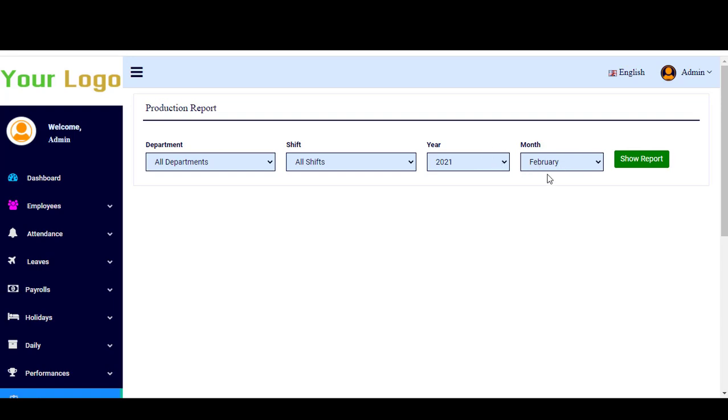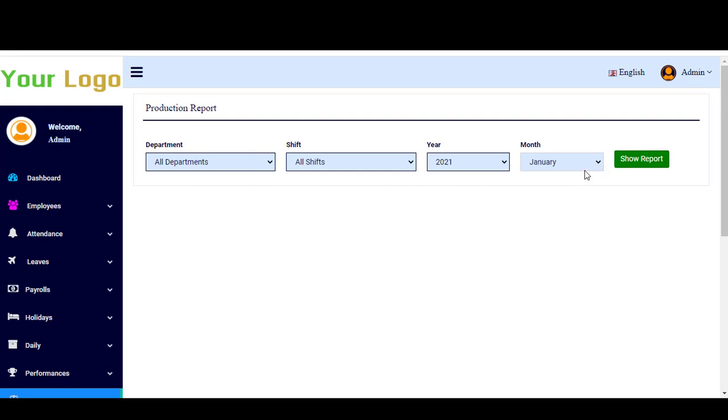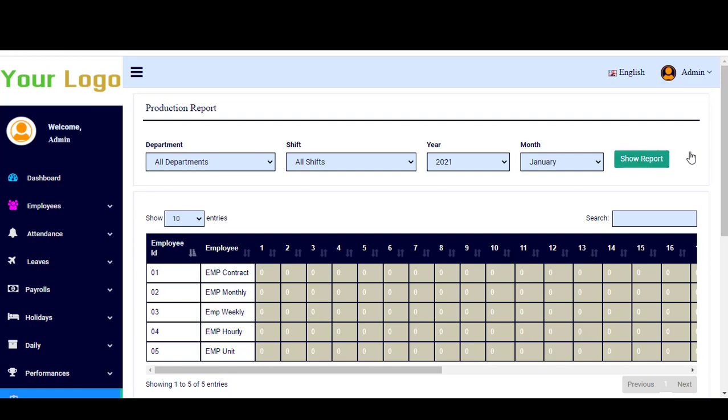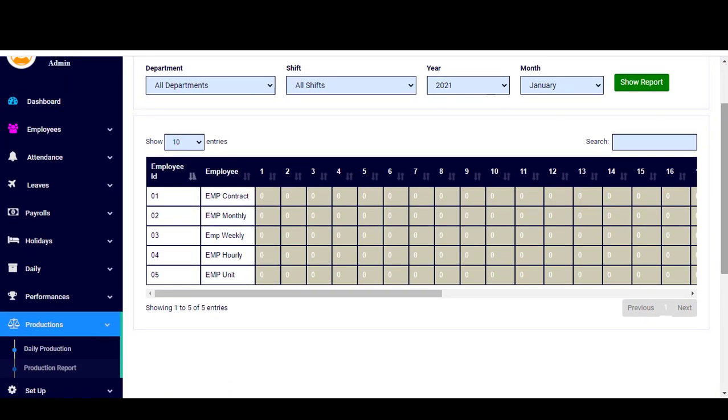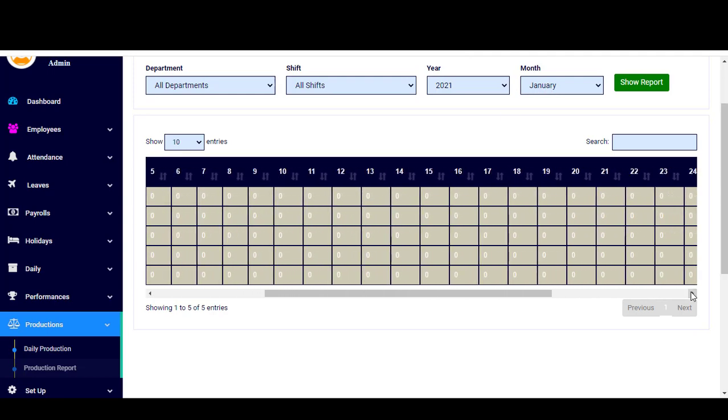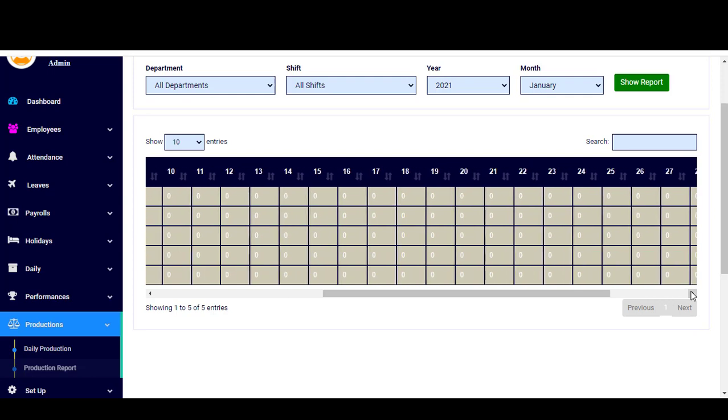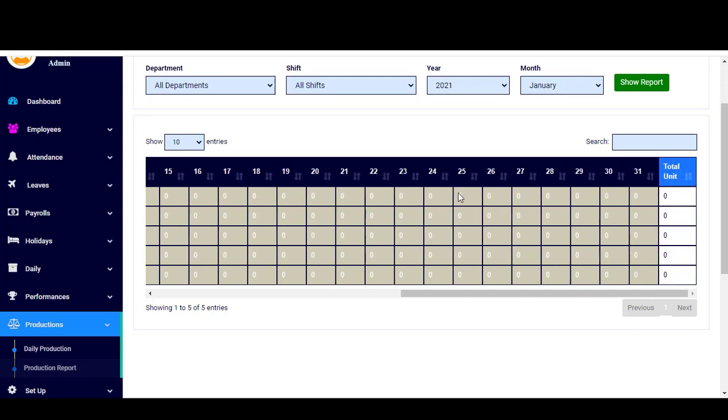For the month February, let's for example change the month to make it January here and then click show report. You will find here the report about this month, January, all the days in January. You can control from here from the first day to the last day in the month, and it calculates the number of the units produced during this month.